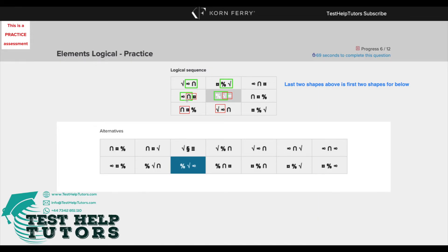Now again, we have the n sign here and a circular shape here and the percentage sign here. These three combine to give us the n sign, circular sign and percentage sign.